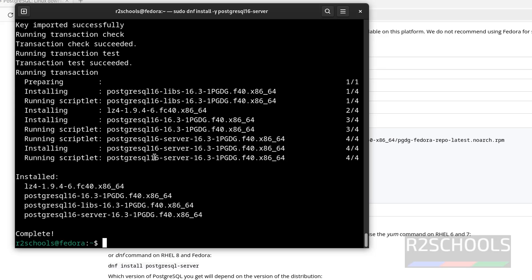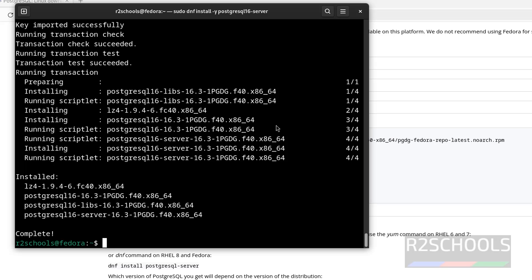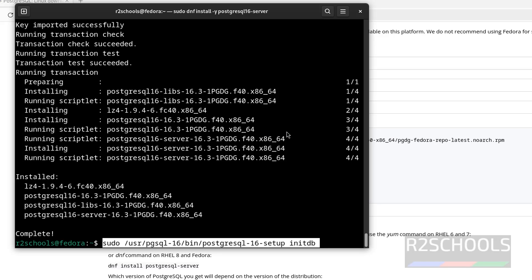See, we have successfully installed PostgreSQL 16.3. Let us verify. There are three options but we are going to perform all three. First, we will initialize the database — copy it, paste it, and hit enter.